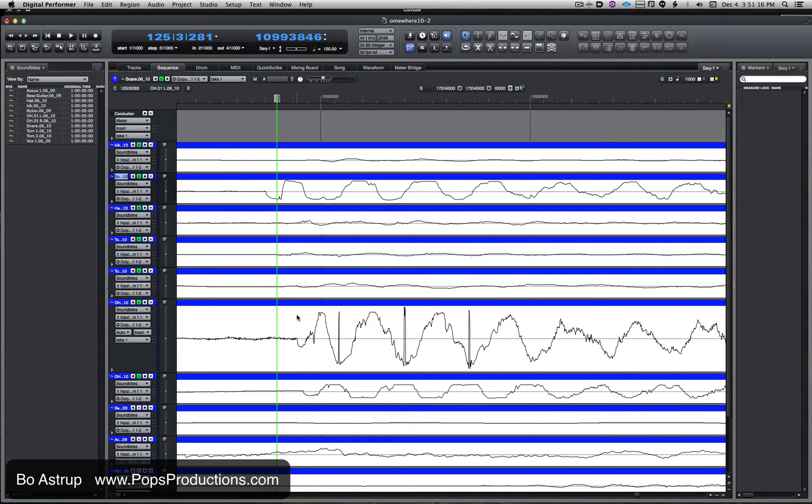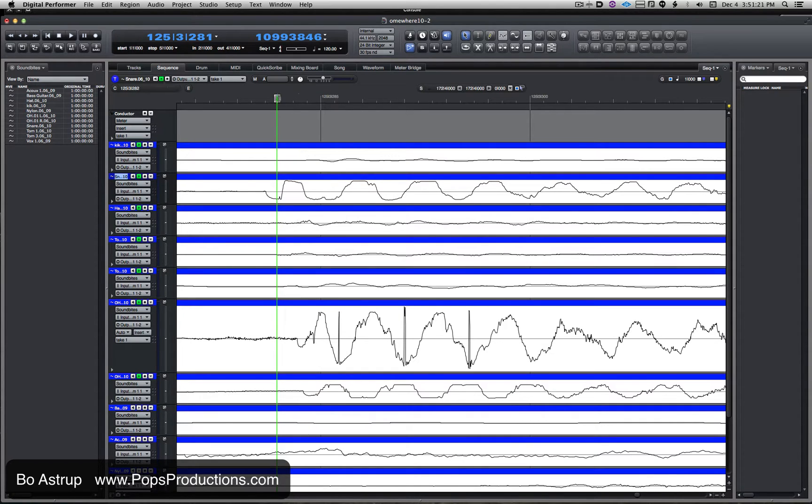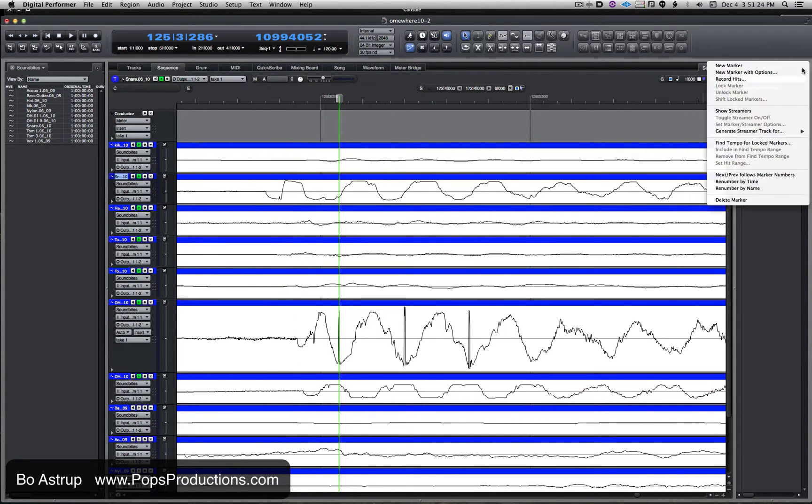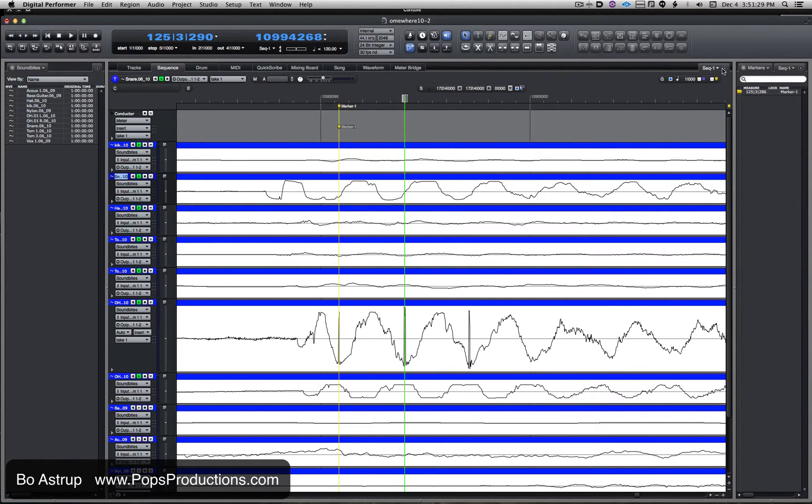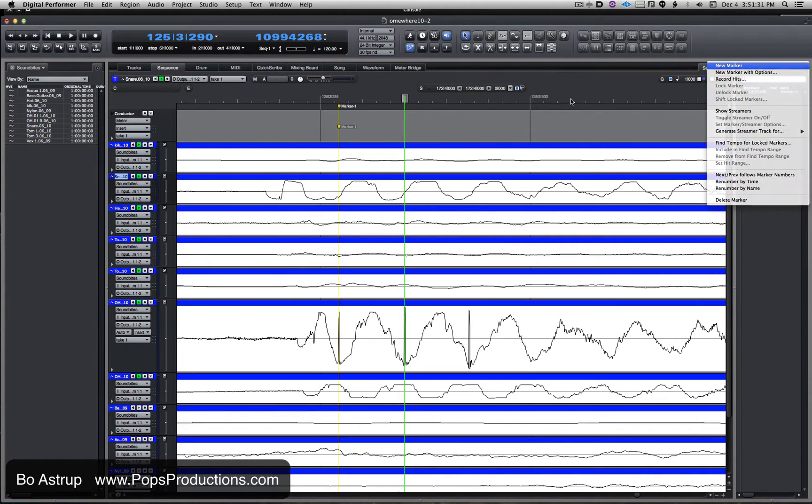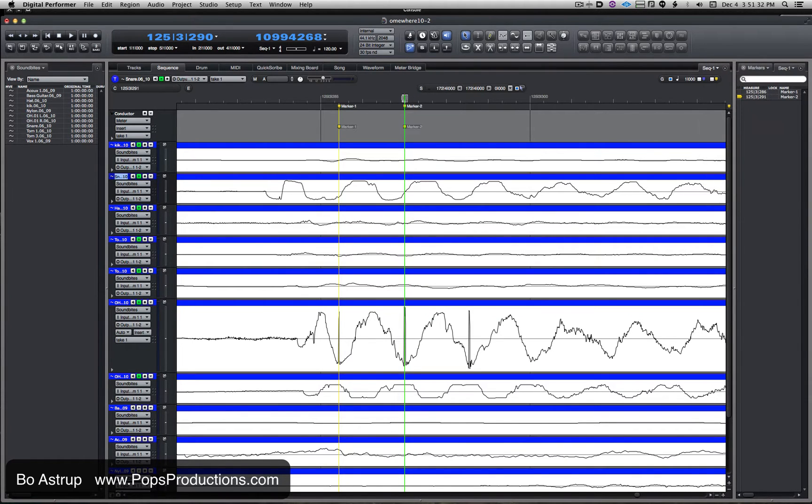Here in DP, I'll first—let's mark them right where they are. Let's make some markers.